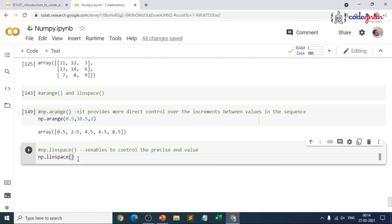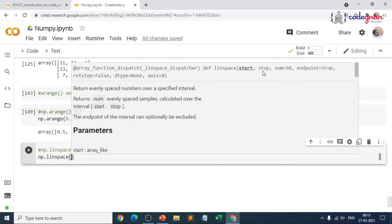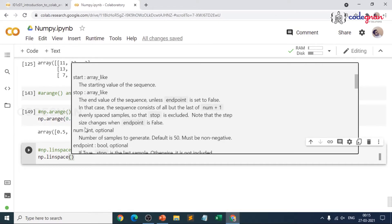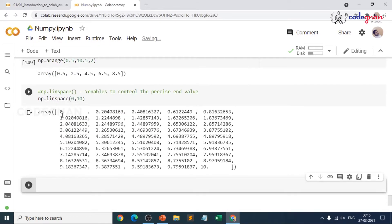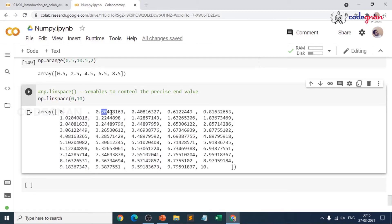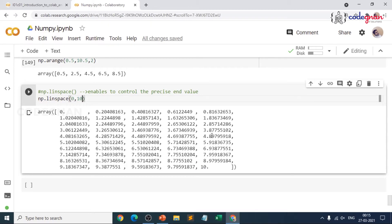Let me start with the basic usage where I will not mention any number of values because the default value is 50 samples to generate. So defining 0 to 10 without specifying anything will throw me 50 number of samples. You may see values like 0.2 as a float — it depends on whether you are in a local environment or in Colab. You can see 9.79 as the last value because of 50 samples. Now if I change that to 100, it will generate 100 samples.